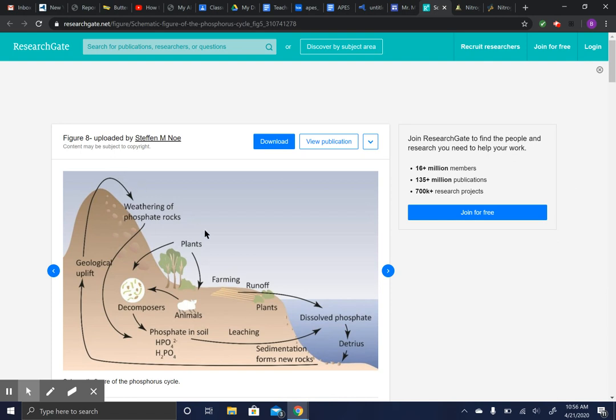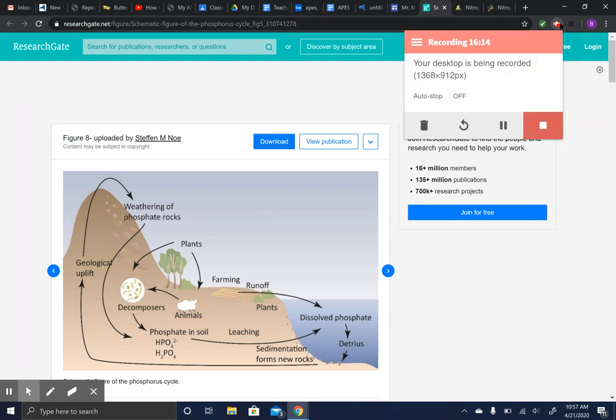Those are all four cycles. The whole phosphorus cycle comes back to sedimentary rocks with phosphorus eventually coming out of the ground through weathering. That was a long review video, but it covers all the cycles.